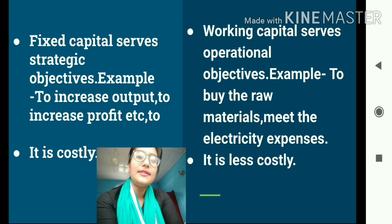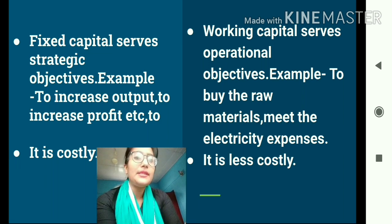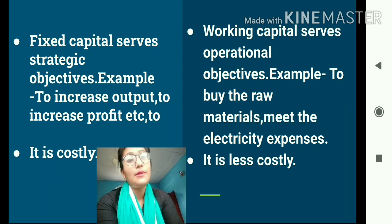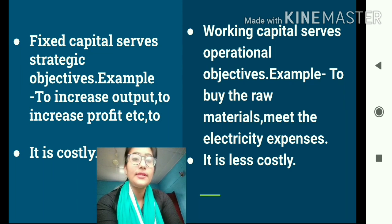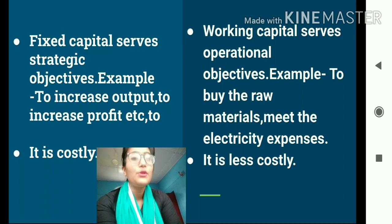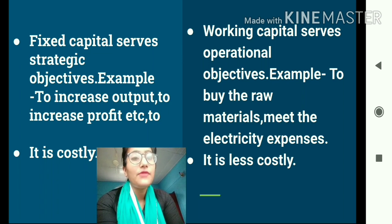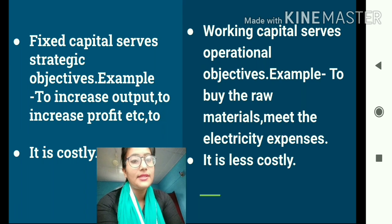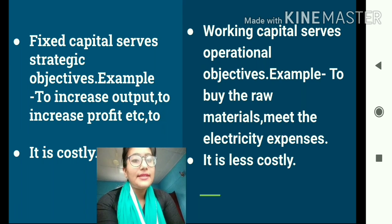This is all about today's class on physical capital. In our next class we shall discuss human capital, which is the fourth important factor of production. If you have any doubts or difficulties, please contact me. See you all in the next class — thank you, take care and stay safe.